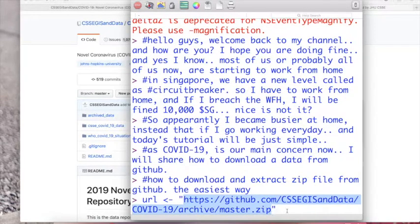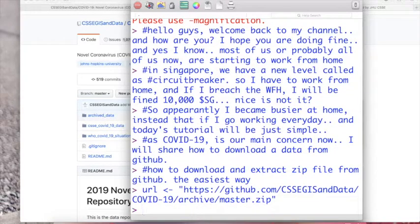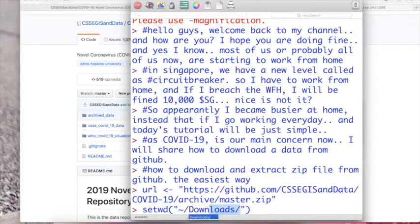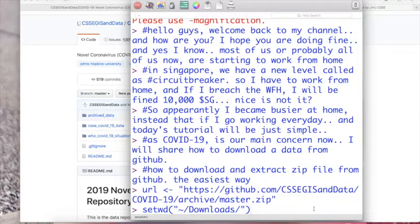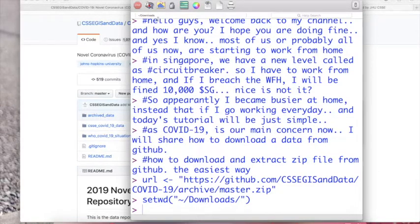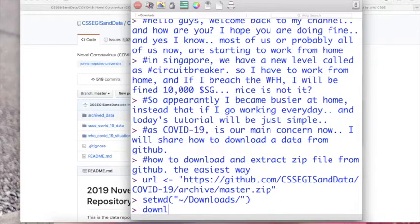This is the link because it's a string, don't forget to put the double quote and then we set the working directory so our downloaded file will be saved in this folder. So I will just set it on my downloads folder and then the function that we will be using is download.file.